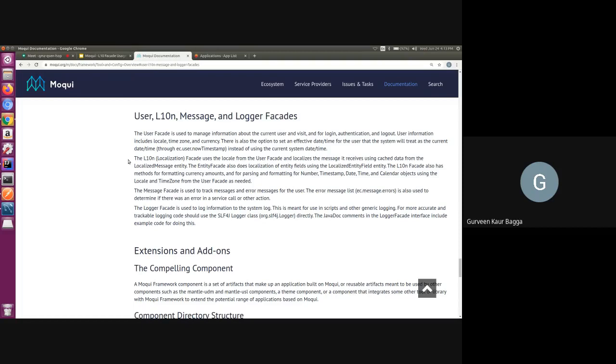The localization facade provided in Moqui uses this locale from the user facade and localizes the message which it receives from the localized message entity. Moqui also provides for the localization of some of the entity fields using the localized entity field entity. We also have the provision of methods which will help us in formatting currency, dates or the parsing methods using the locale as per the user facade.